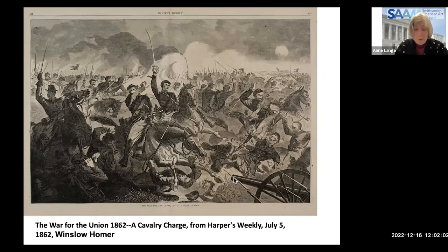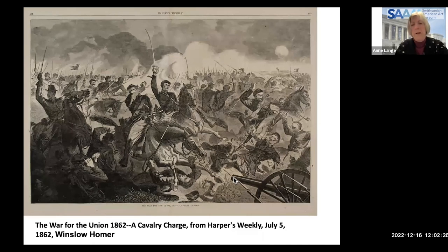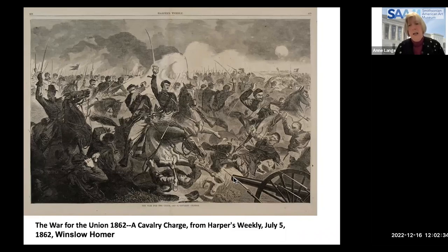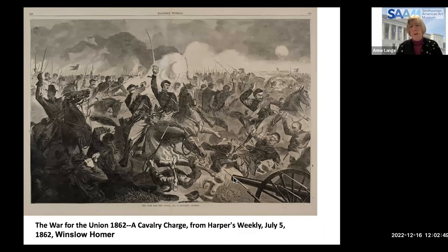Winslow Homer spent a lot of time with Union troops, covering the war for Harper's Weekly. Most of his engravings and paintings are camp scenes — before and after battles — he rarely depicted actual combat. After the war he did some paintings during Reconstruction, then retired to Prouts Neck, Maine, where he produced his well-known works like 'Breezing Up' and 'Snap the Whip.' It seems he had a hard time with the war.